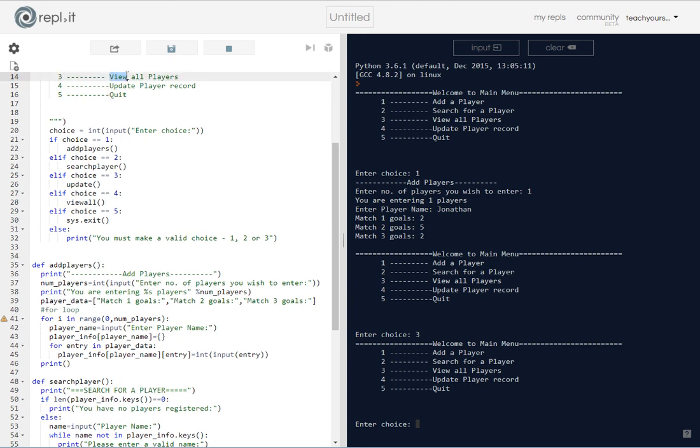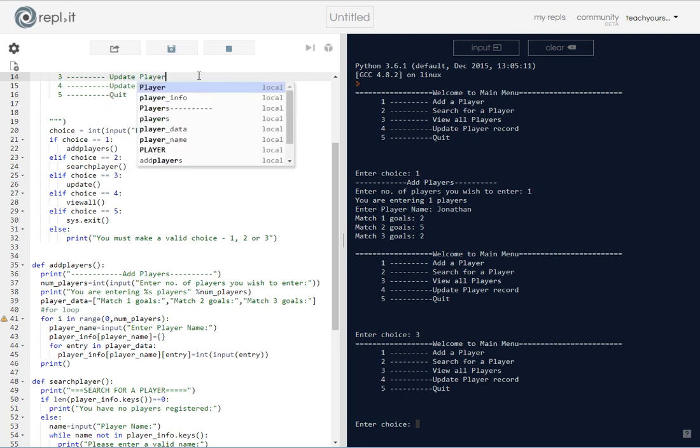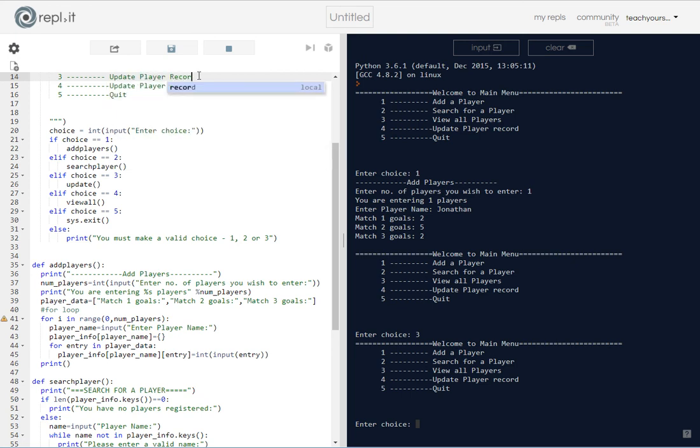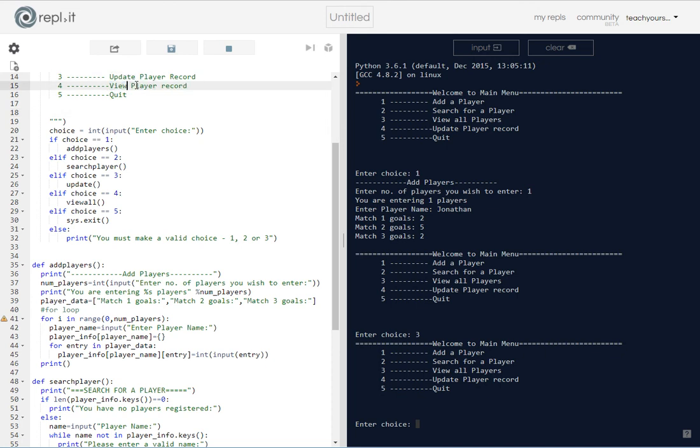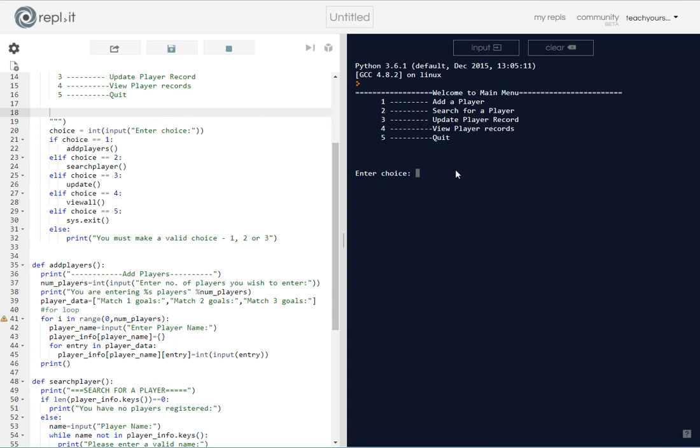So that should be that. You're going to come across making mistakes like this all the time. So let's start again, let's add a player, let's just add one.